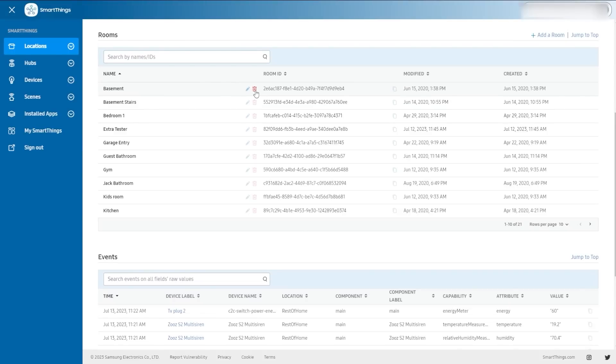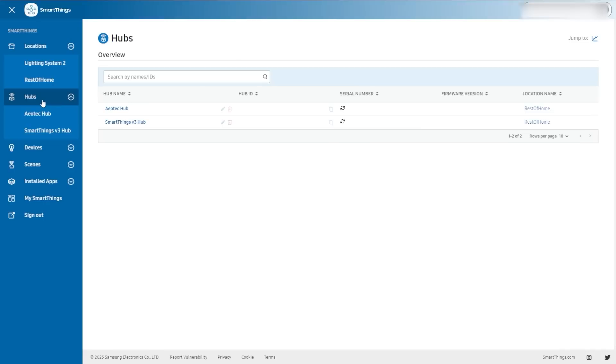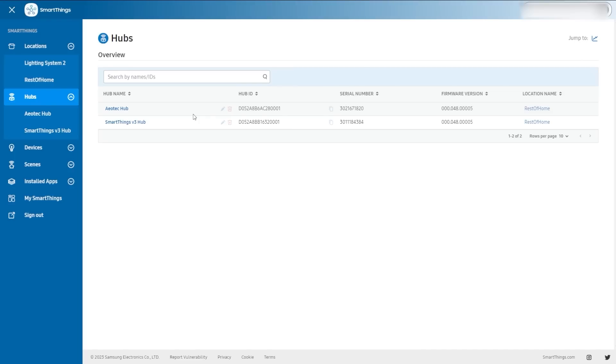So that summarizes a location. Let's go on to hubs. Hubs are below a location, so you're going to have the locations at the top and then you can have multiple hubs in every location. You can see that they have a location name associated with them. You can click to go back to that location to get those details. You have the ability to rename them right here, copy, search — it's all the same stuff.